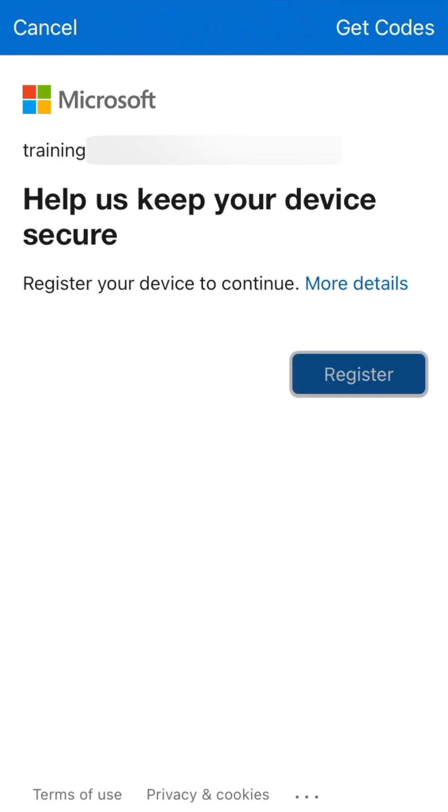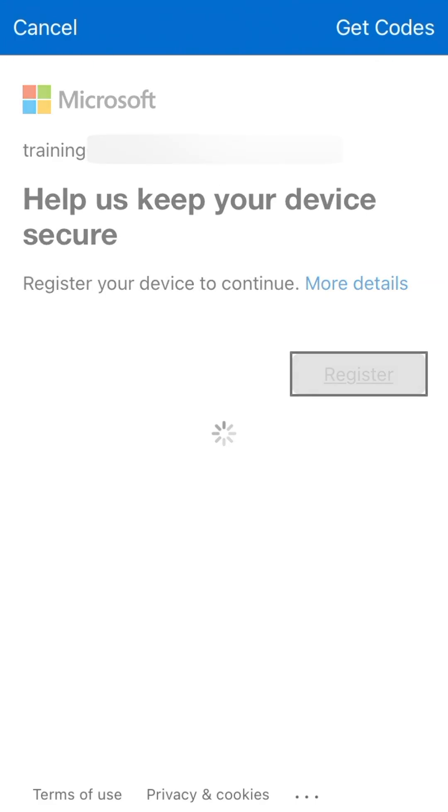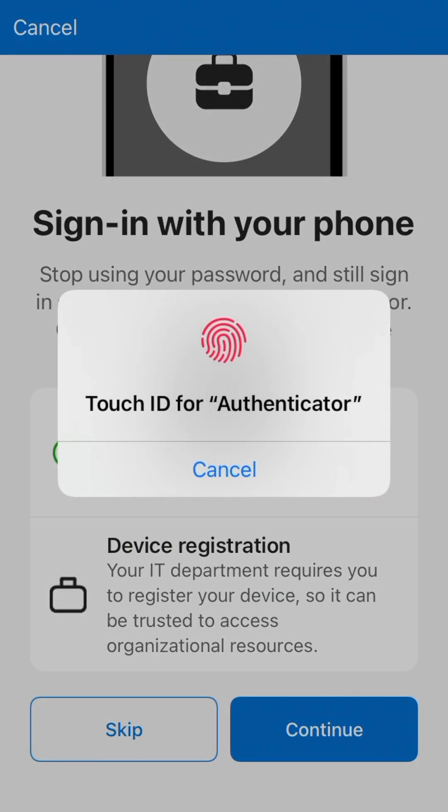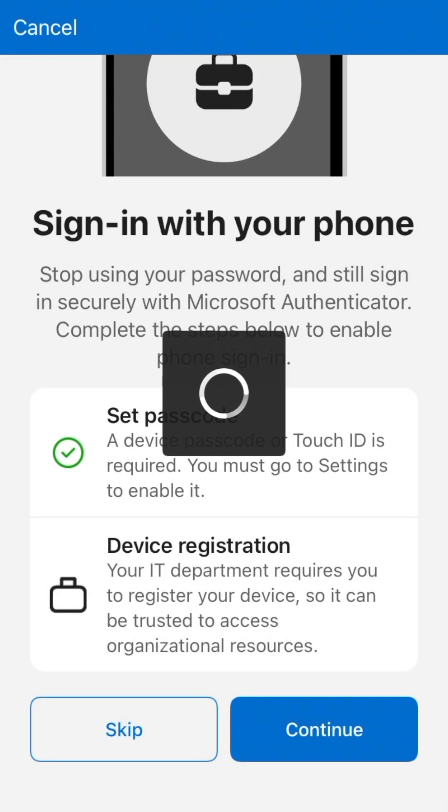Tap Register, then use Touch ID, Face ID, or your PIN to complete the device registration process.